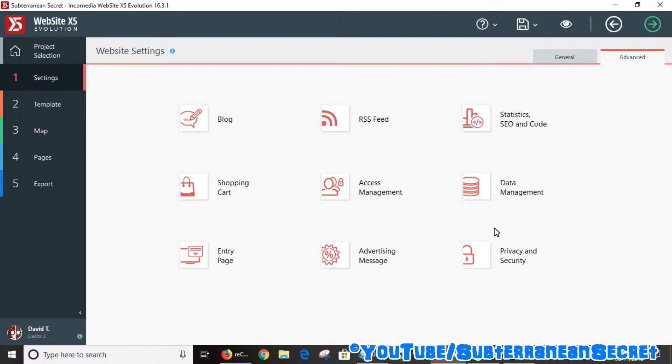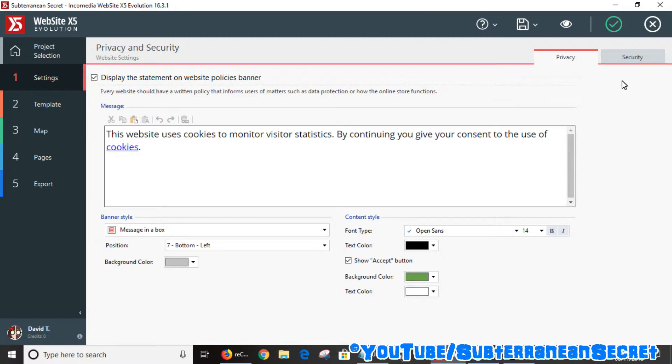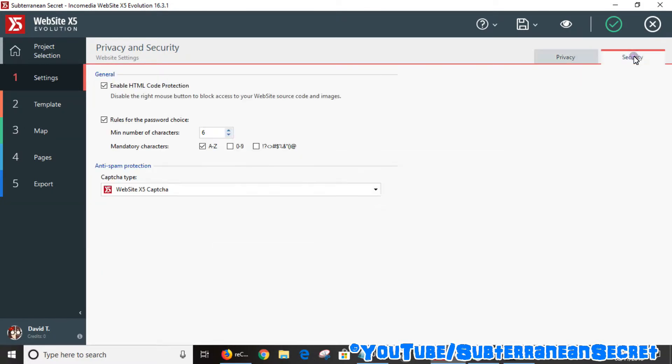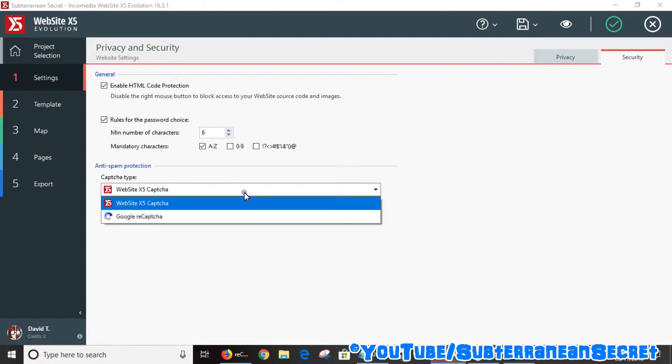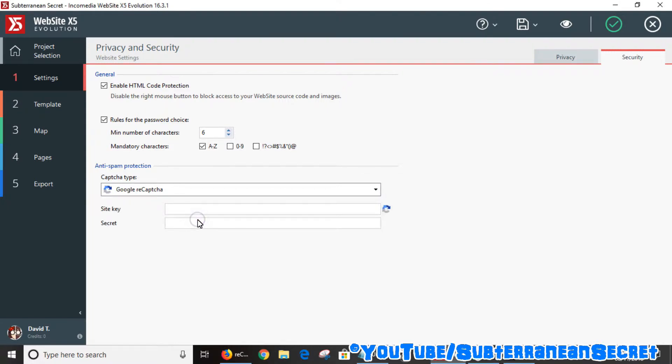Go over to Privacy and Security, then click on the Security tab. You can see here you can either choose the Website X5 CAPTCHA or you can choose Google reCAPTCHA. You have to enter a site key and a secret key. To get these keys, you have to go to Google reCAPTCHA.